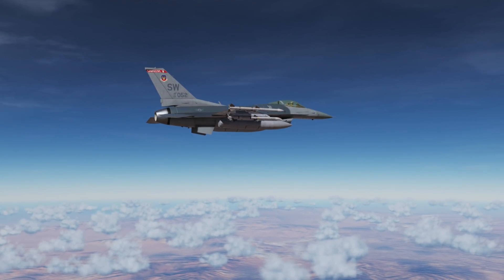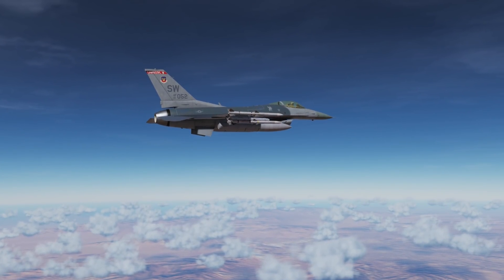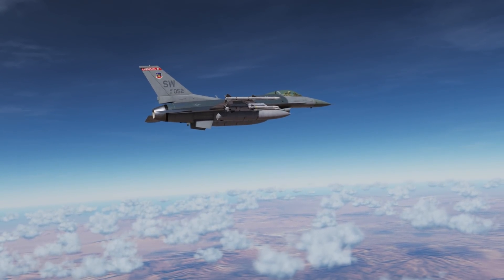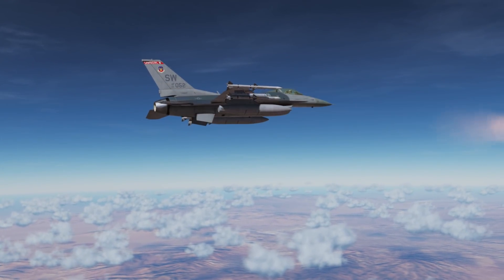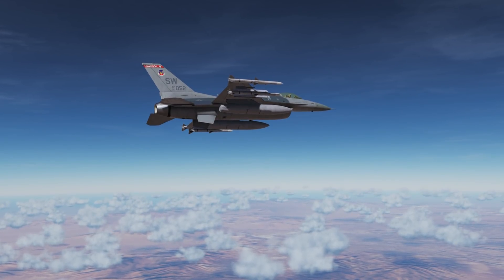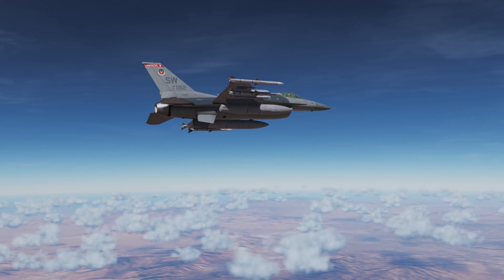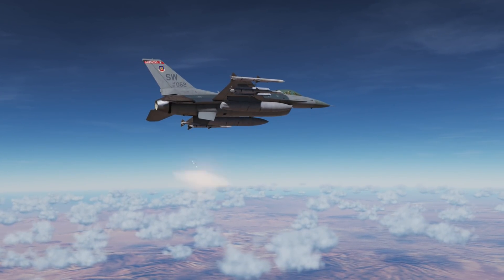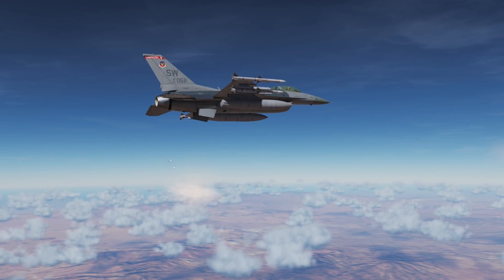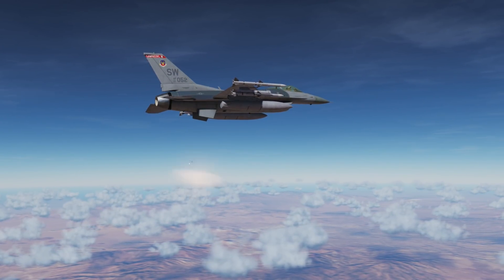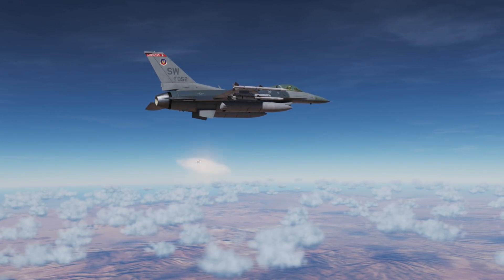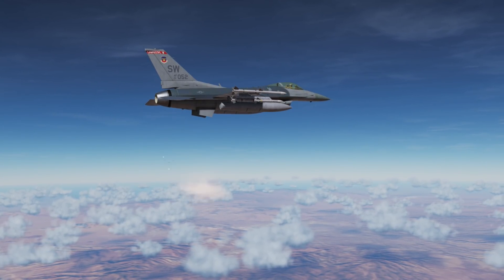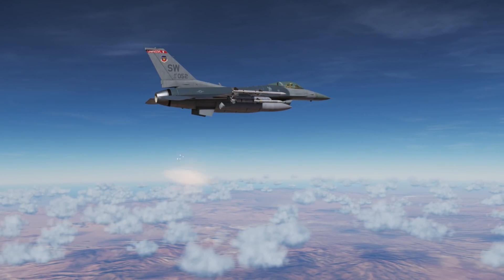Hey everyone, Wags here from Eagle Dynamics, and in this DCS F-16C Viper video, we'll be taking a look at the basic operation of the air-to-air radar. This includes the Range While Search mode, the Situation Awareness mode, and Single Track Target mode. We'll also be taking a look at the AIM-120 AMRAAM air-to-air missile. Let's get started.